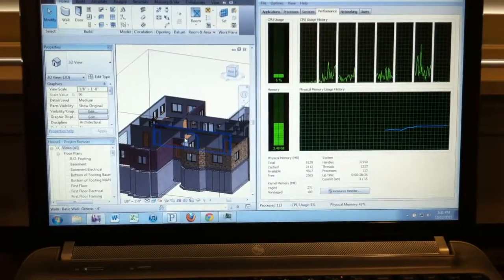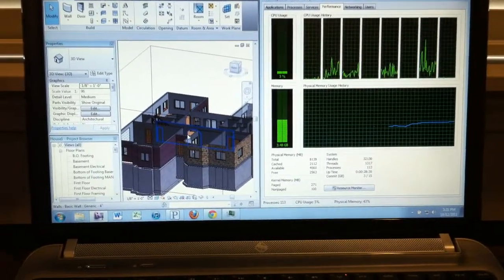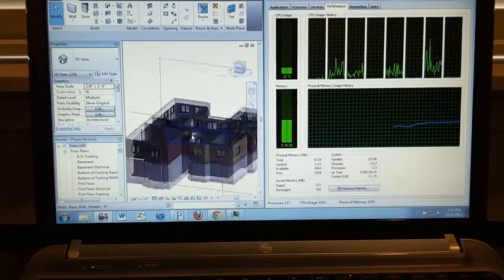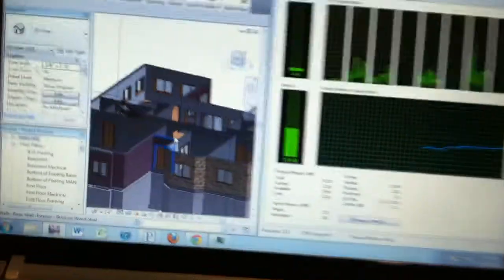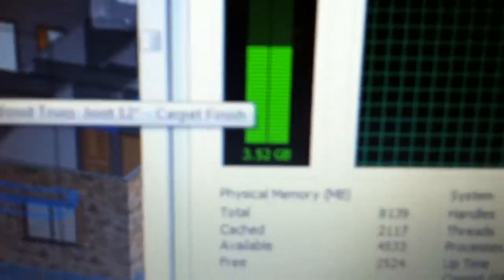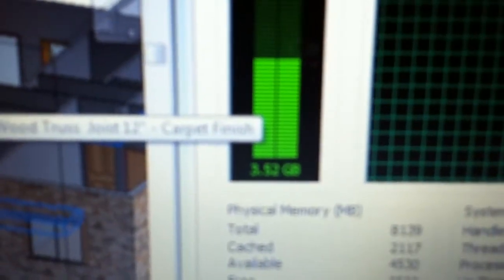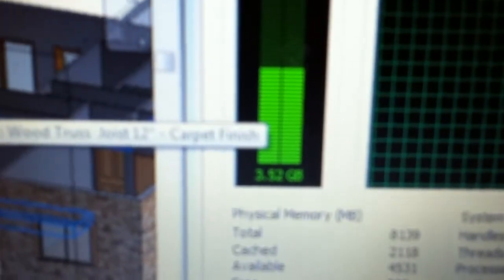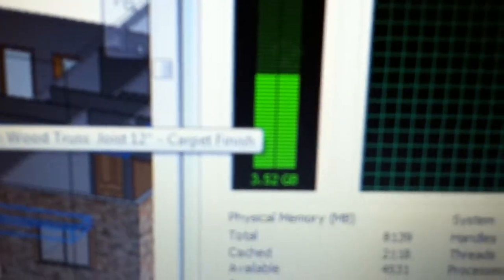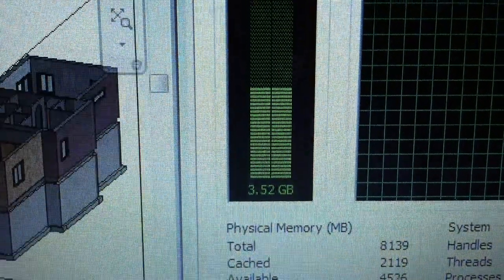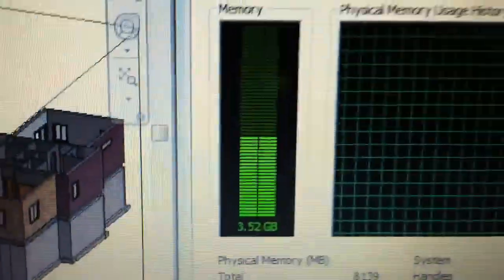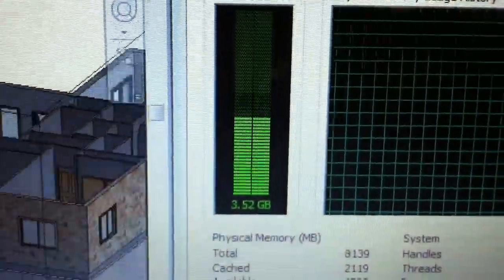Notice I am doing absolutely nothing right now. I am zooming in and zooming out on my house, yet this is continually increasing.